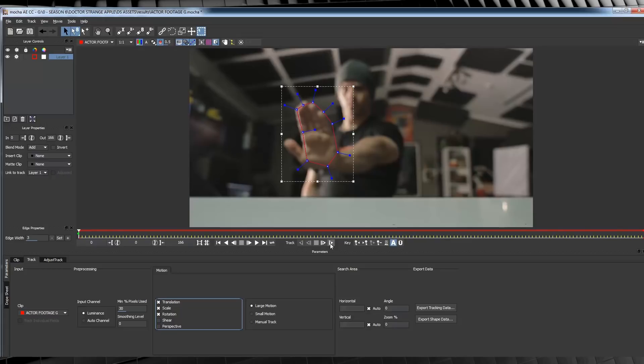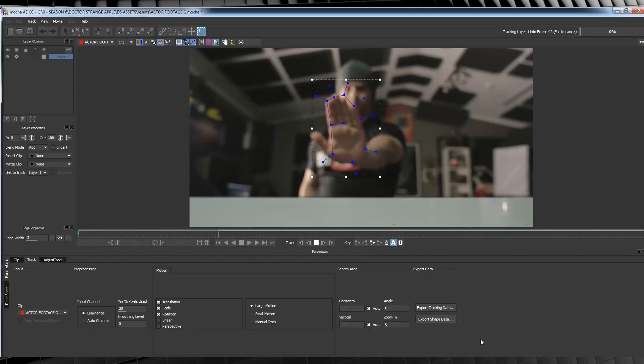Unfortunately, Mocha doesn't really let you do that, at least as far as I know. So we'll just include them in the track, and I'll show you how to fix that when we get back into After Effects. Let's then hit the Track Forward button and let it do its magic.